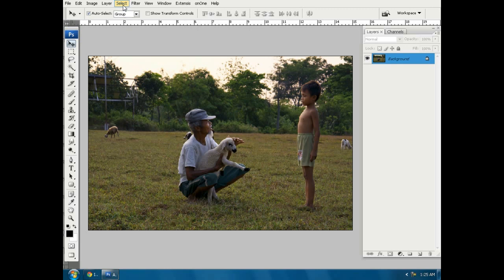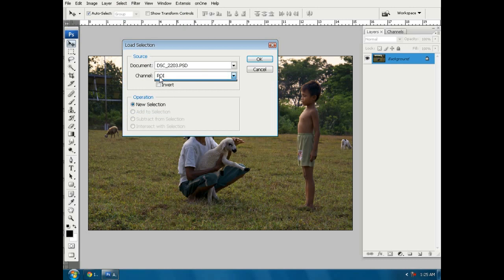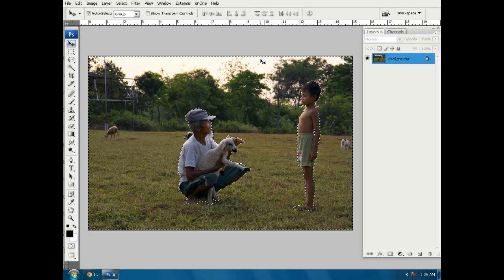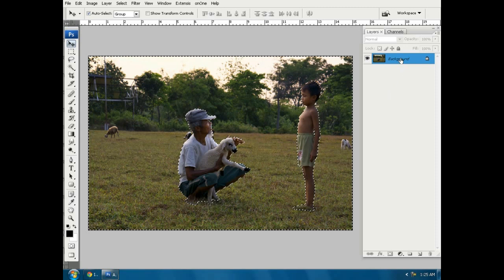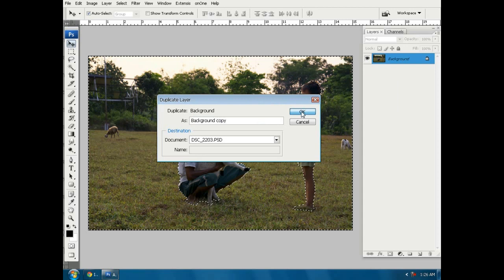Then go to menu, select, load selection, choose poe, check in first, then press ok. After the emerging area of the selection, then right click on the background layer, select duplicate layer, press ok.